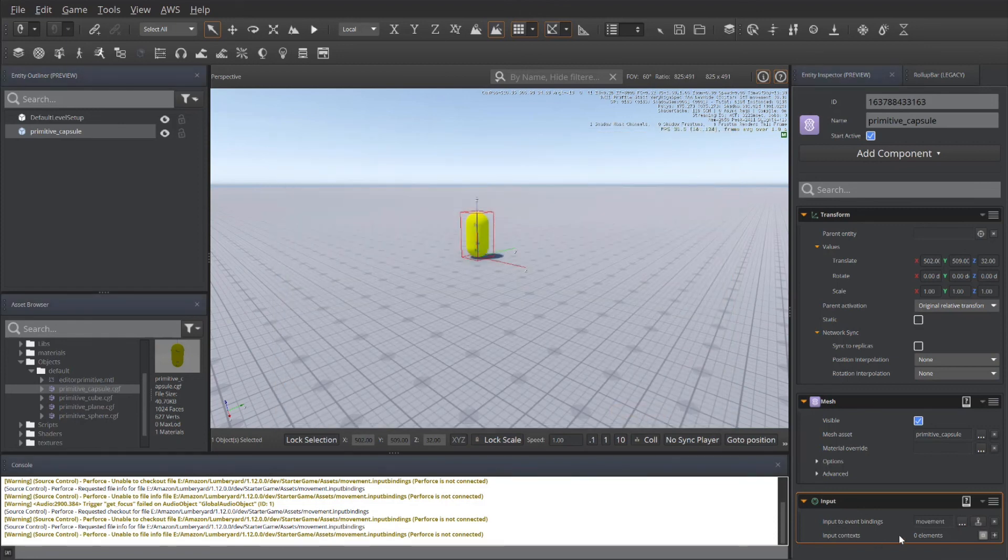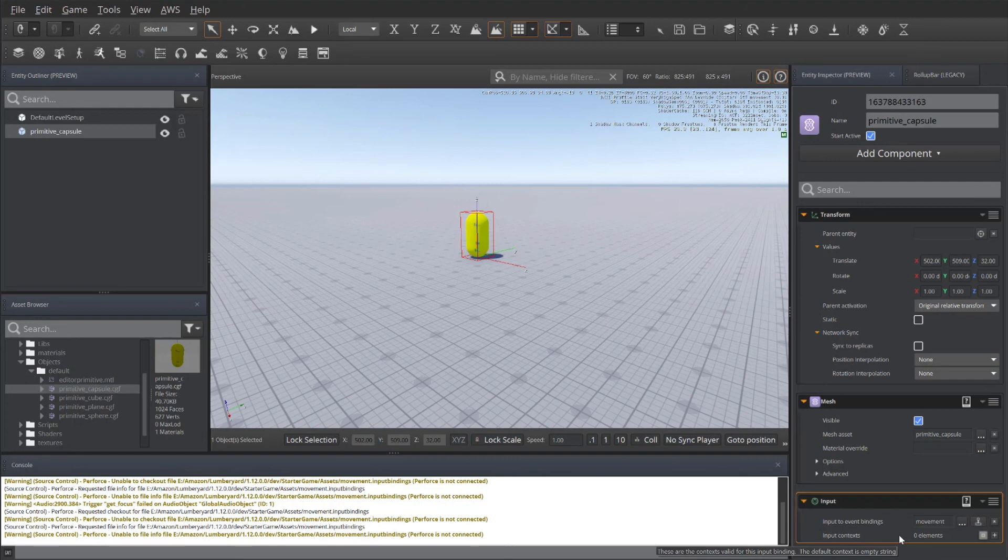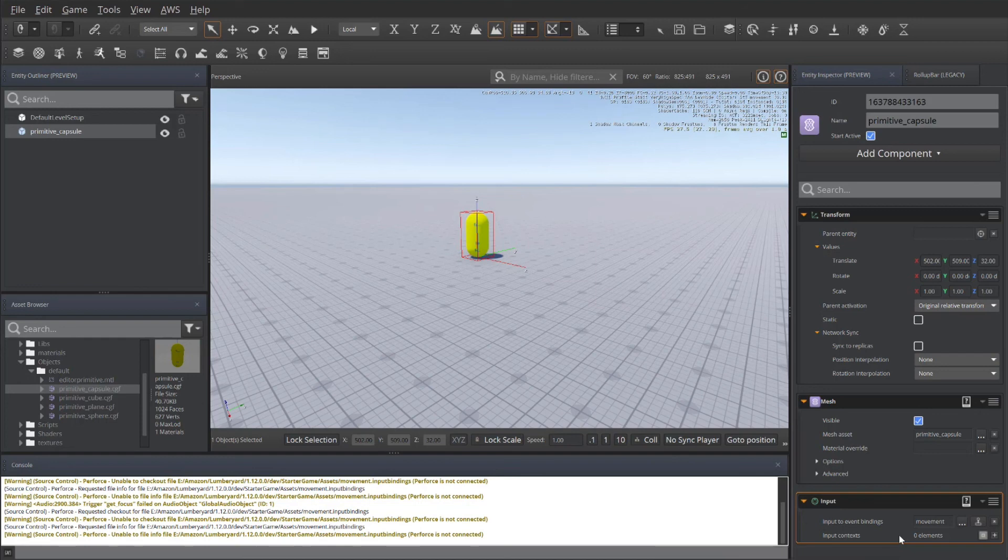And now this is associated for movements utilizing those inputs that I put. You can also add strafe left, strafe right, up, down, whatever you need to do.